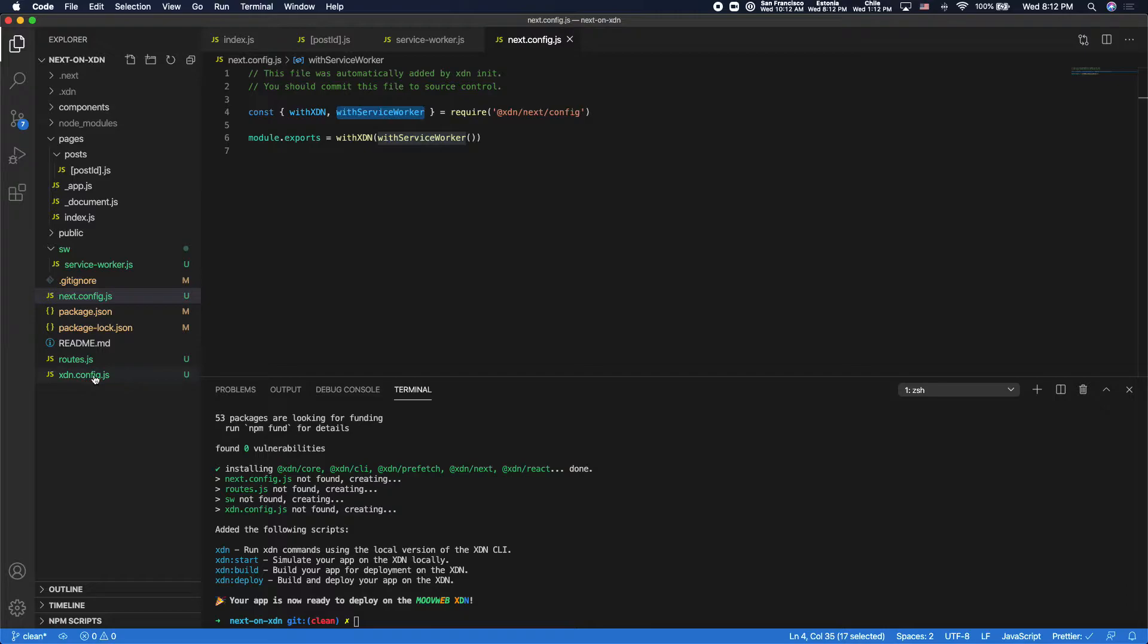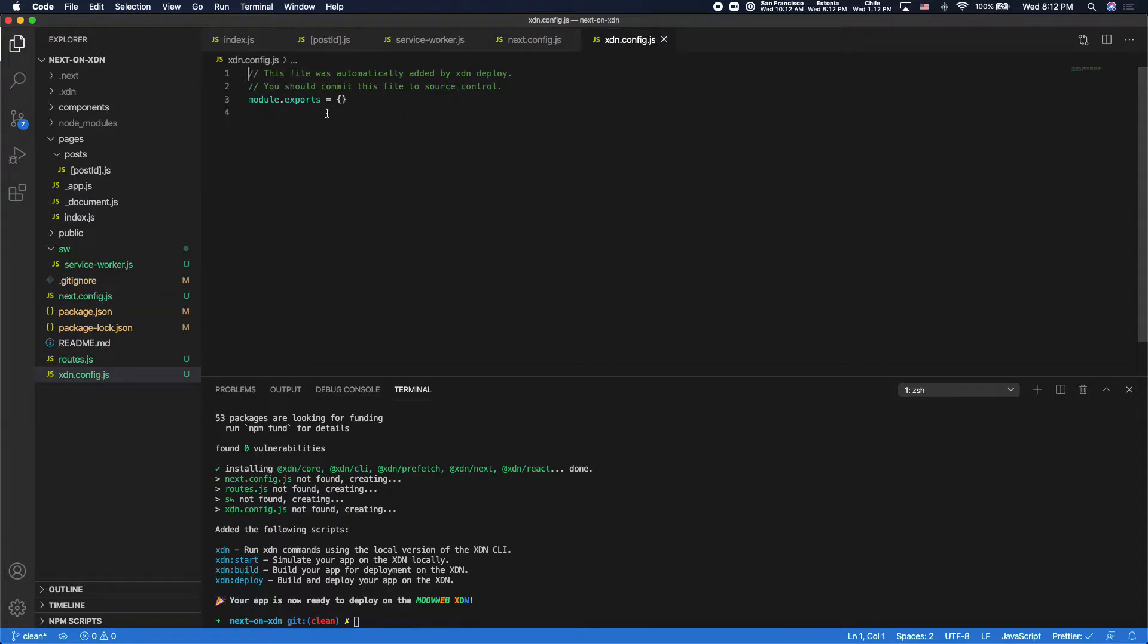There's an XDN config file. I won't go into that too deeply, but this contains options for configuring the XDN.